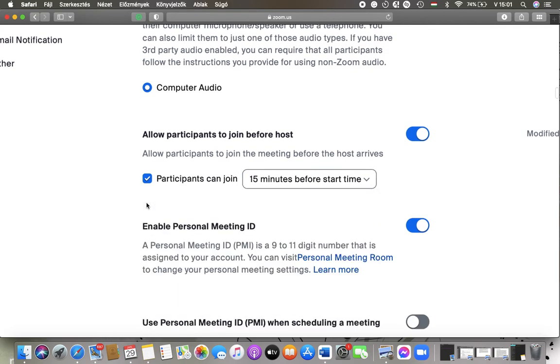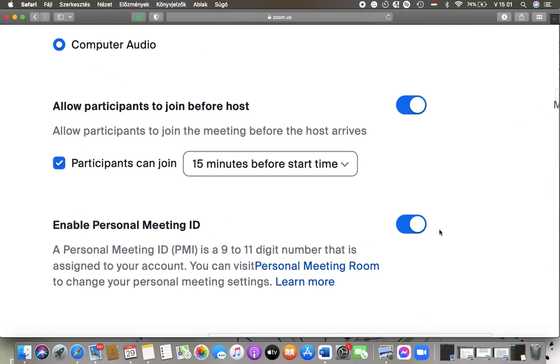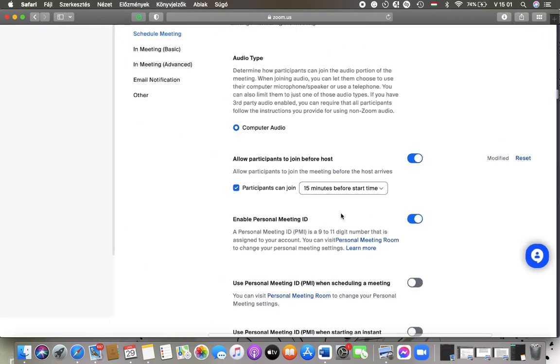Then click on the Save button and here you can enable the Personal Meeting ID to assign to your account.